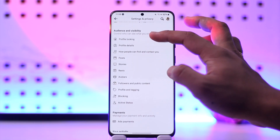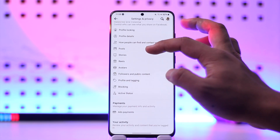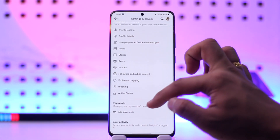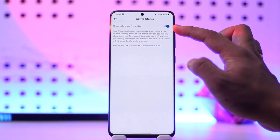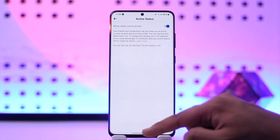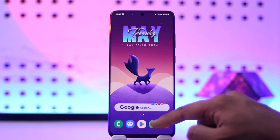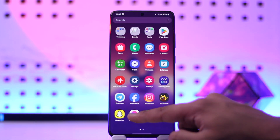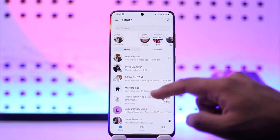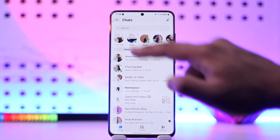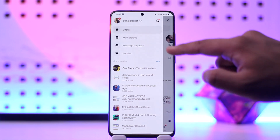Search for active status and make sure to enable 'Show when you're active.' After that, open up your Messenger and repeat the same steps — go to the three lines option, then go to Settings.